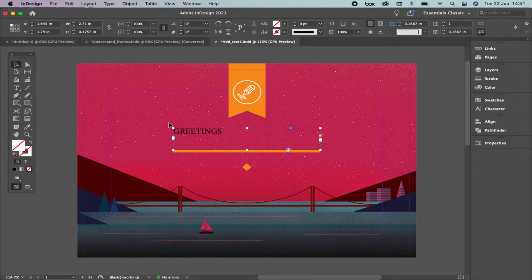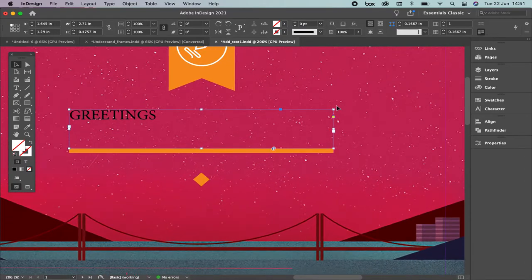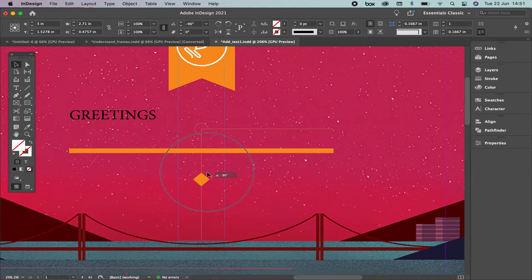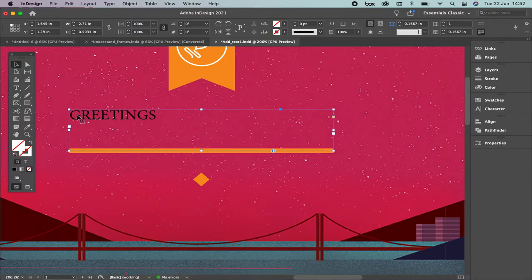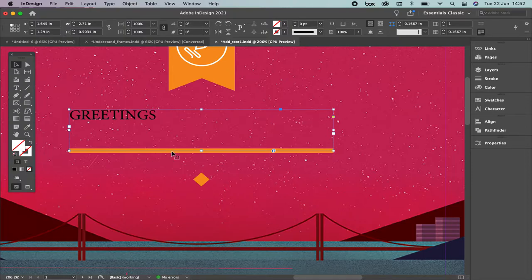The next step is to understand what this frame is. This frame lets you rotate the text at a specific angle. If you come to the corner and press and move, you'll be able to transform and edit the size of the frame — defining where the text starts and ends. The frame indicates that all the text is placed inside it.